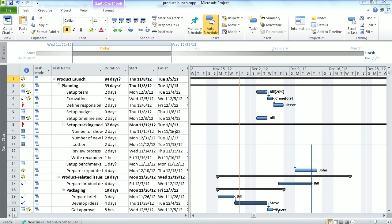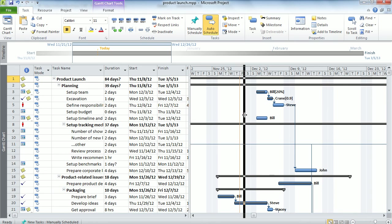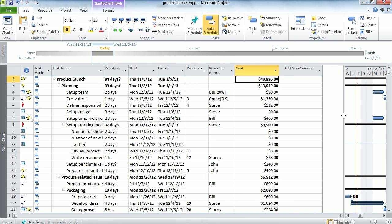As you can see, the MindView document has now been converted to Microsoft Project, with the corresponding task and resource information, and newly created cost and material information is listed within the corresponding columns. This helps to create and improve the synergy between MindView and Microsoft Project.